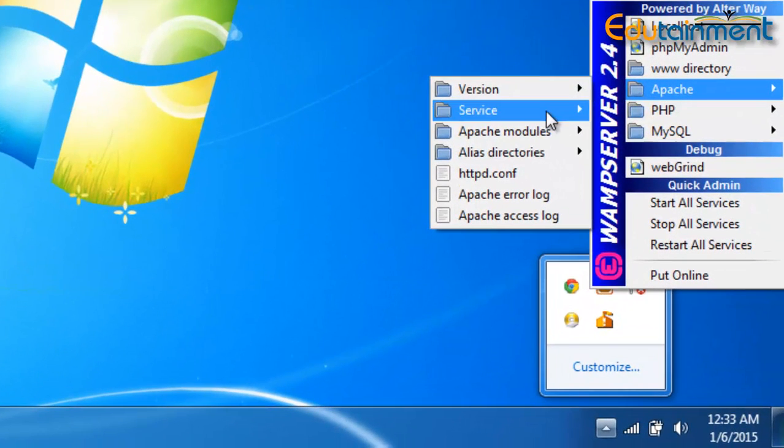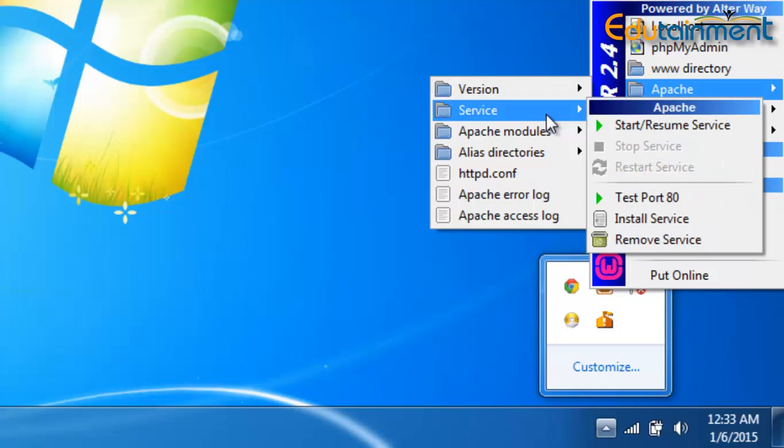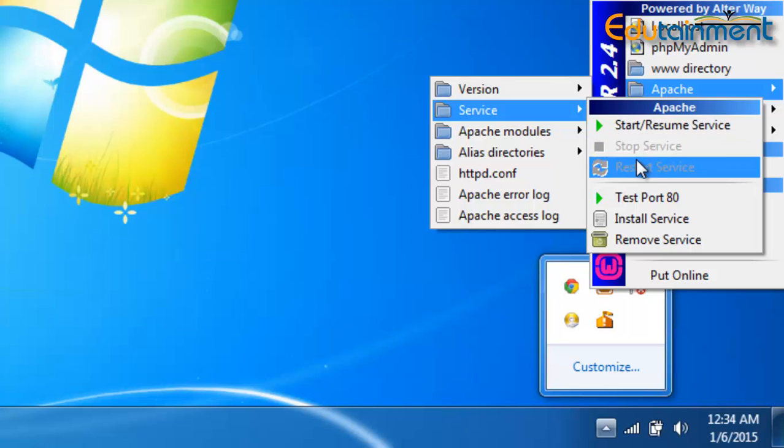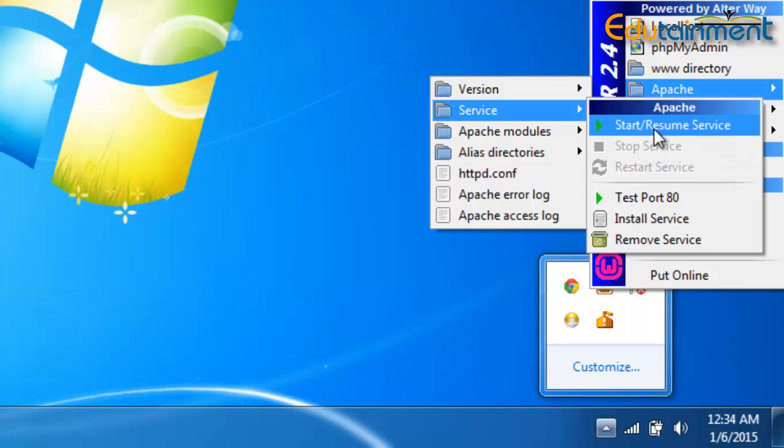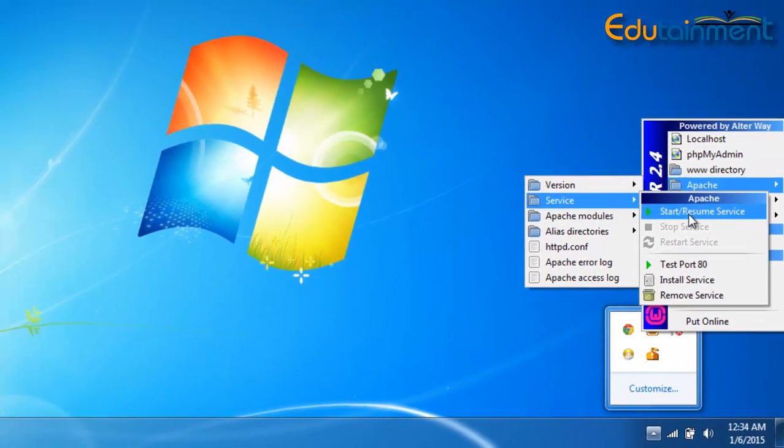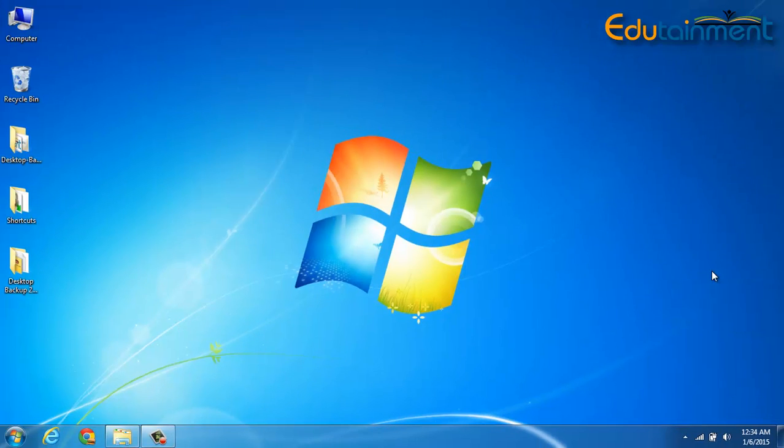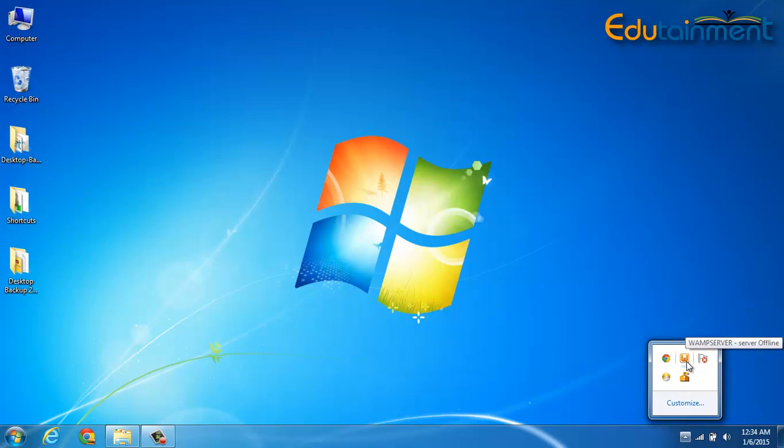If I roll over to Apache and then service, you can see that the service has been stopped. If I click on start/resume service, nothing is going to happen. The WAMP server icon still remains the same.